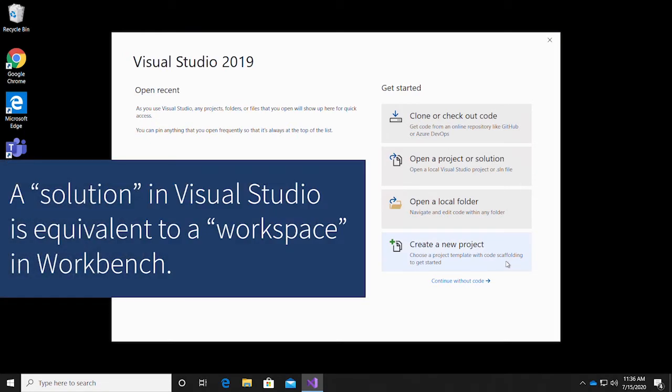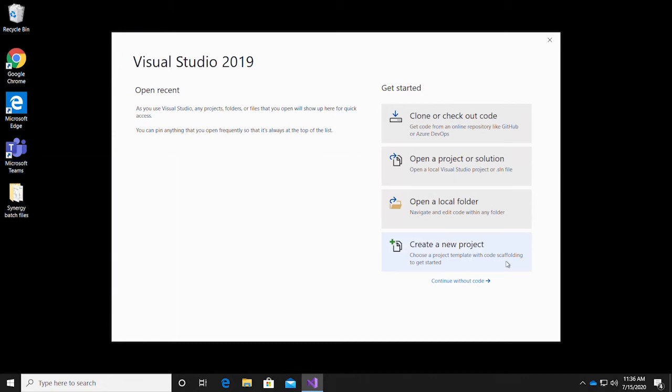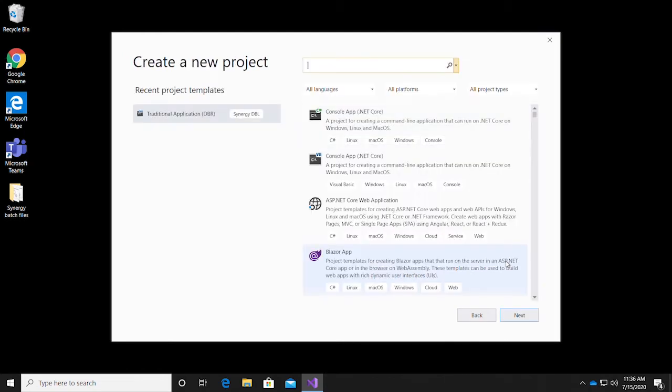For anyone used to Workbench, a solution in Visual Studio is equivalent to a workspace, and both Visual Studio and Workbench use the term project to describe a group of files that are compiled into an executable or library.